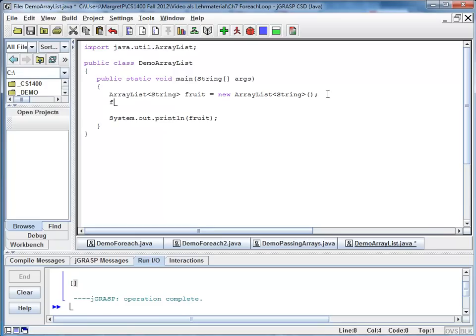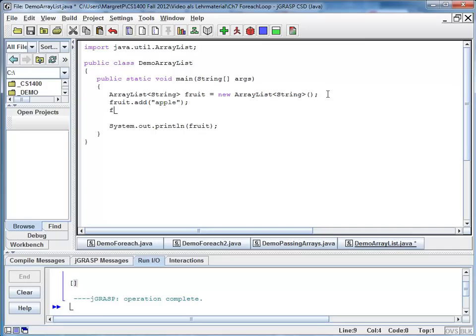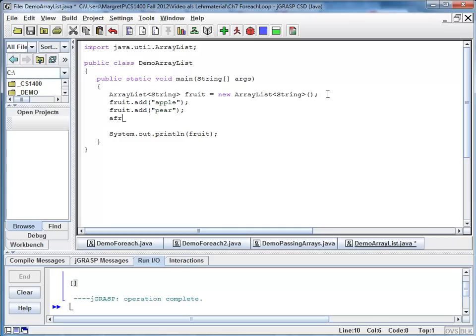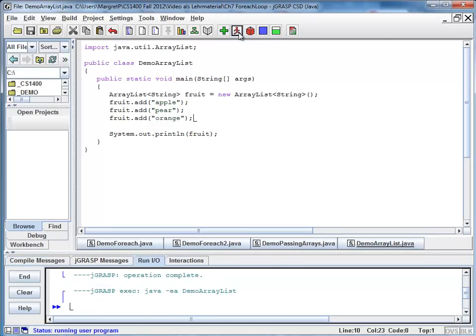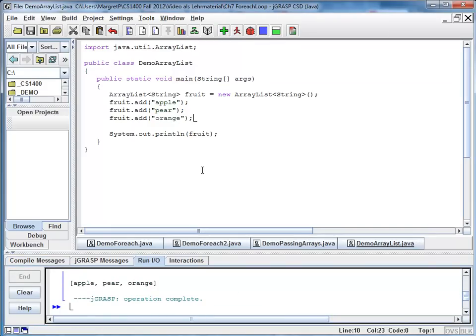I'm going to take my ArrayList fruit, and I'm going to add an apple. And I'm going to add a pear. And I'm going to add an orange. So let's compile and run again. And you can see apple, pear, orange.